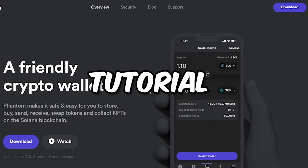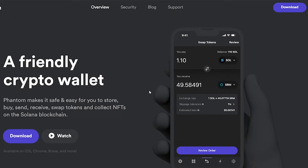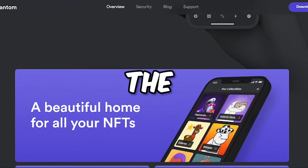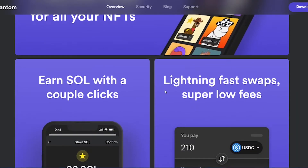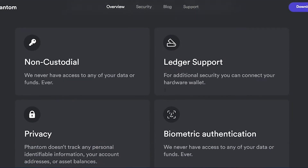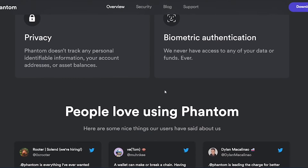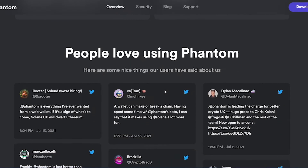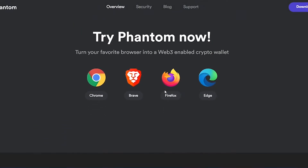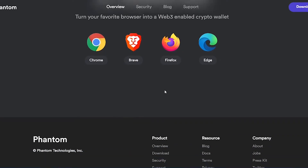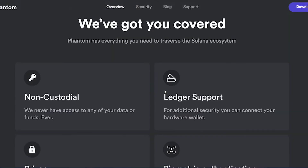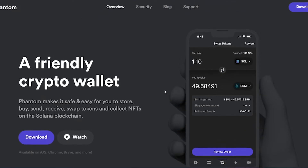In this Phantom wallet tutorial for beginners, I am going to show you step by step how to use the Phantom wallet to send and receive cryptocurrencies, and to use various other features like the swap feature, connecting and using various dApps, adding various tokens to your wallet, and staking your Solana in the Phantom wallet. So let's not waste any more time and get started.